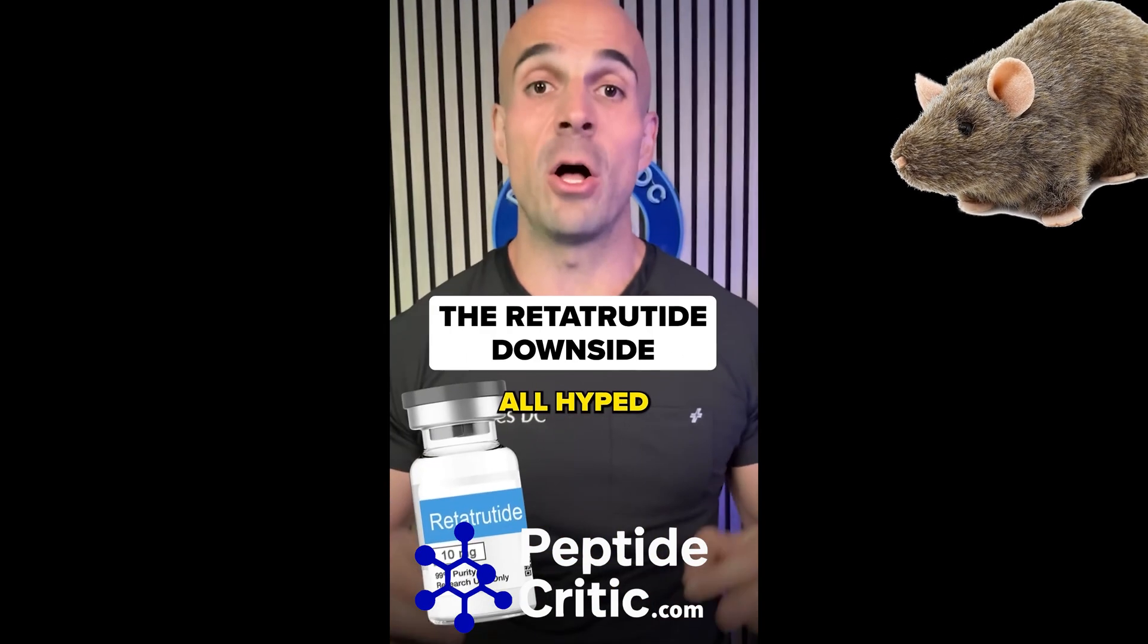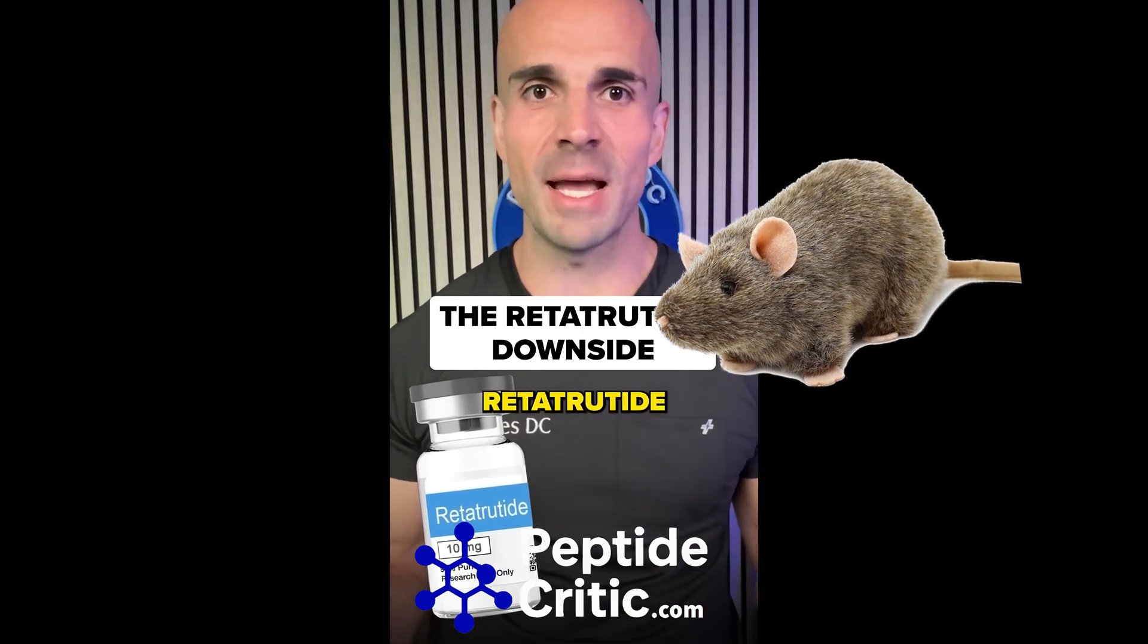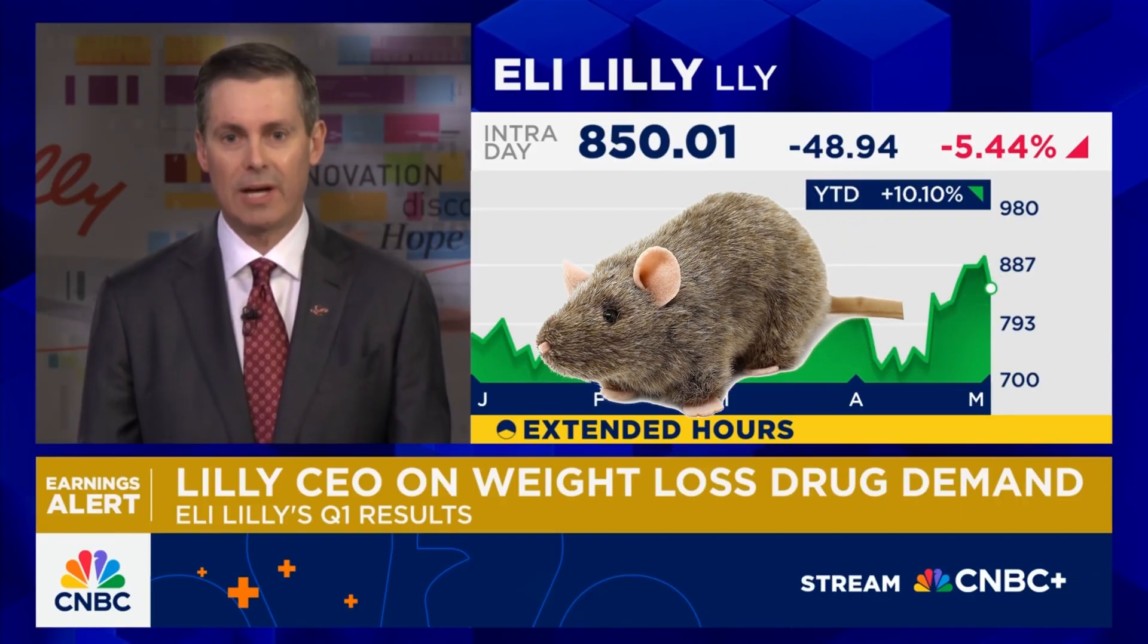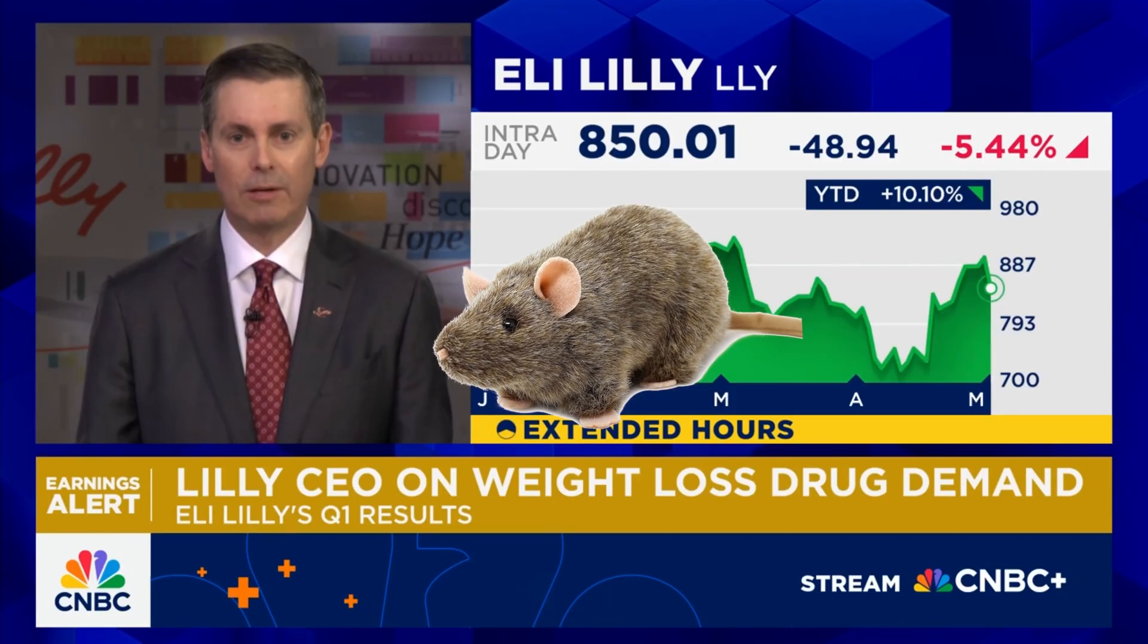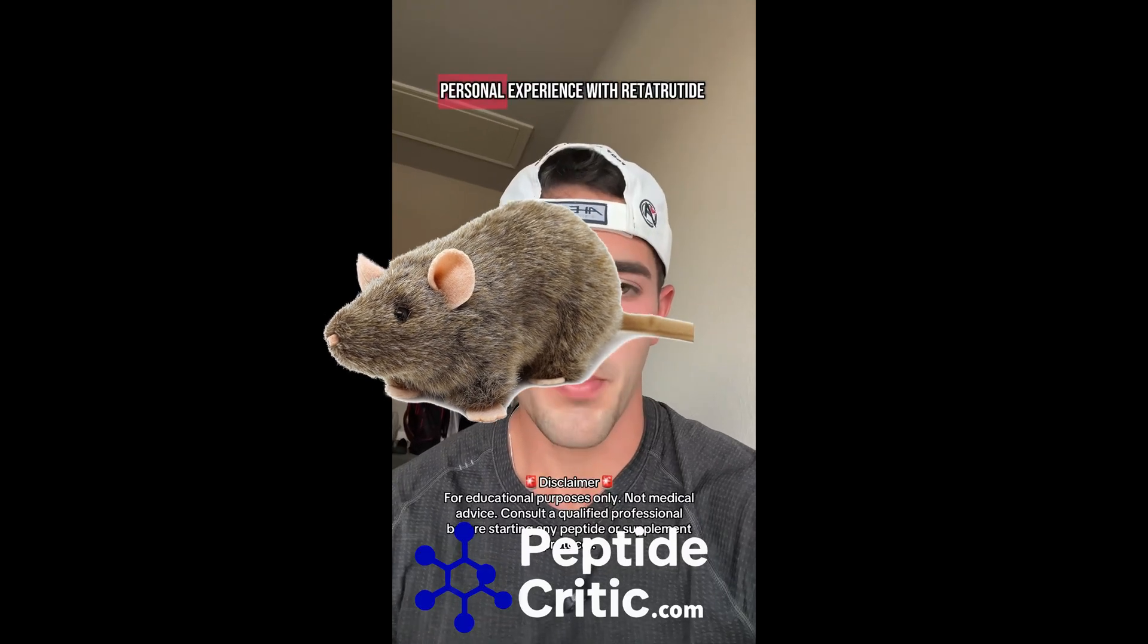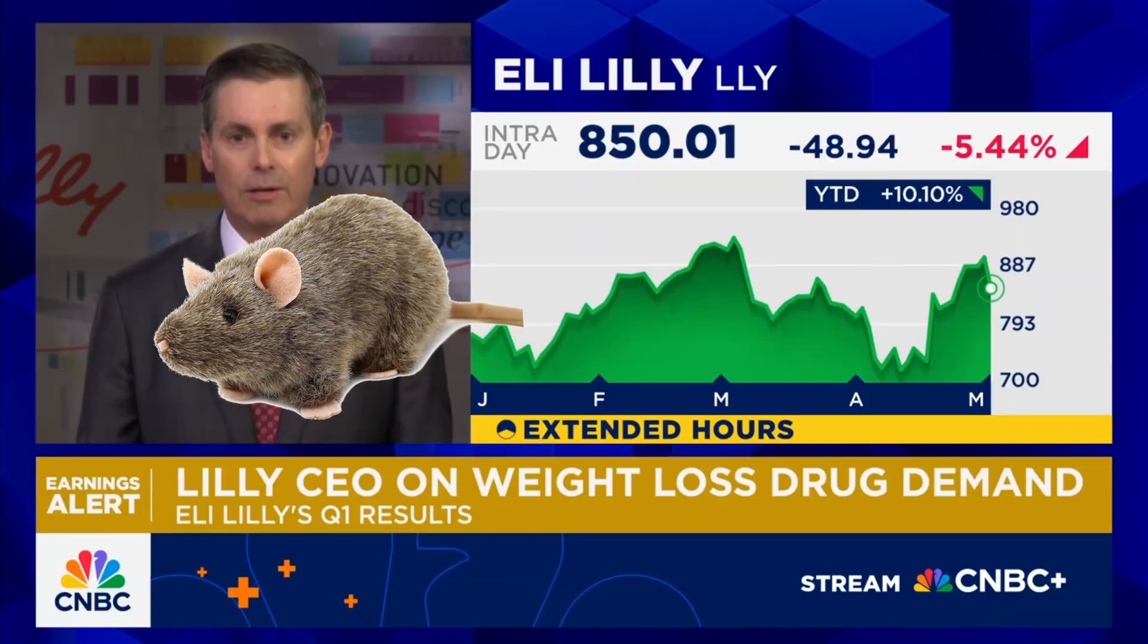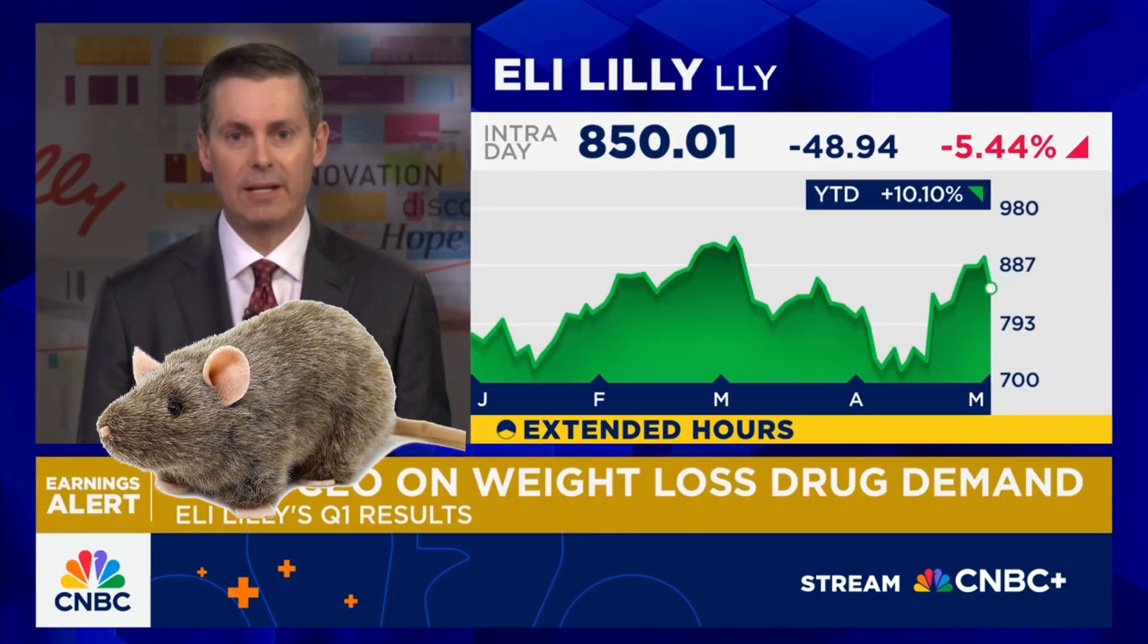Everybody's all hyped up about retatrutide. Retatrutide. Are just getting started with retatrutide. Retatrutide. This is my personal experience with retatrutide. Retatrutide.